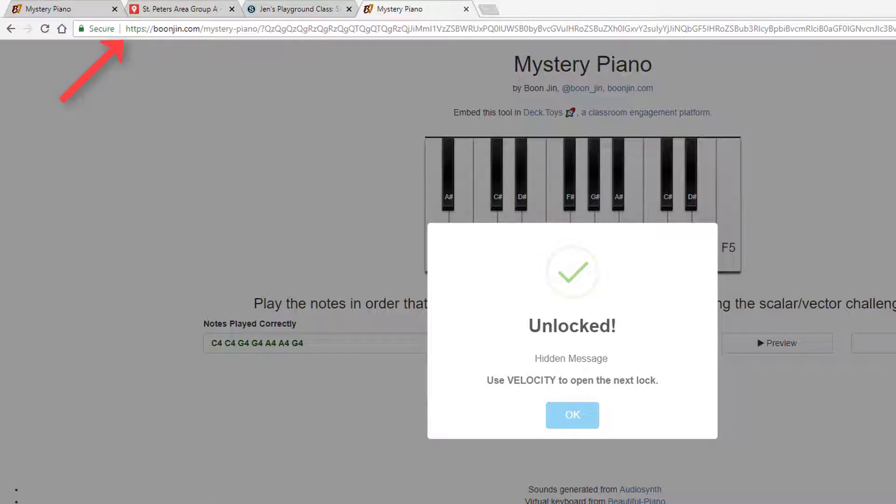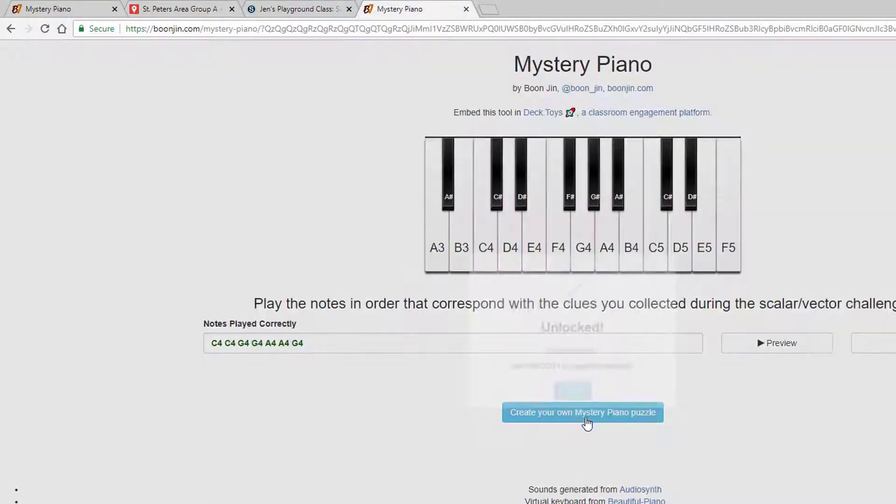You can link the Mystery Piano anywhere in your breakout, and if you want to use an iframe generator, you can even embed it in a lock quiz.